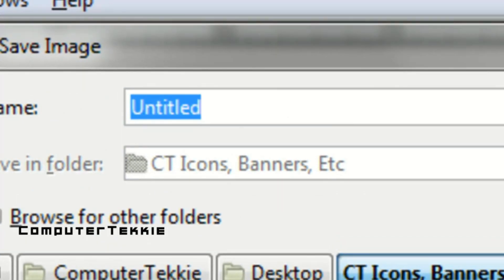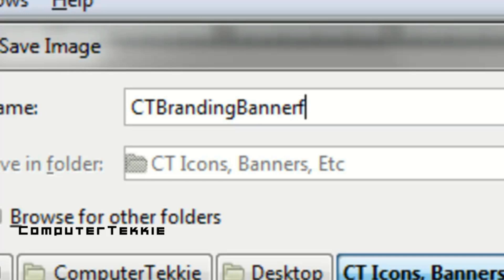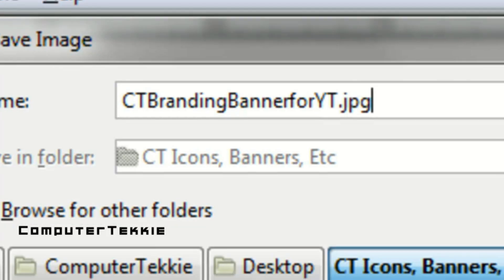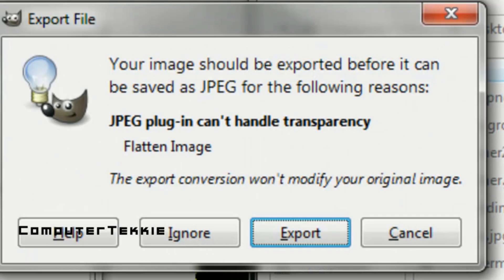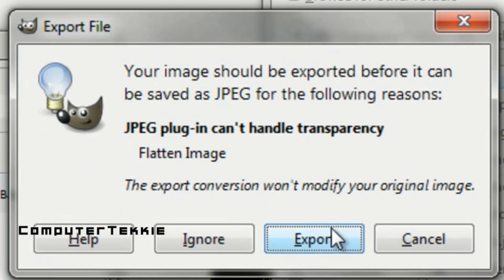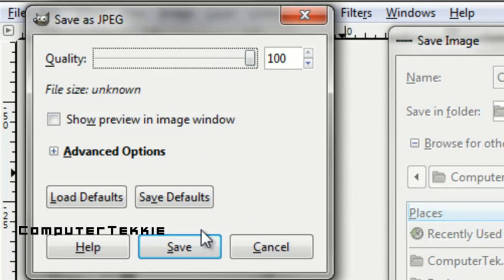So I'll type in CT branding banner.jpg and then click Save. Then click Export, drag your quality to 100, and click Save.